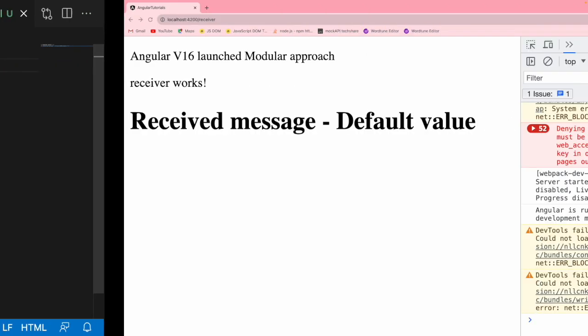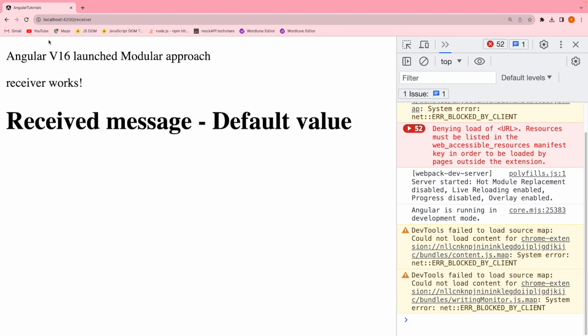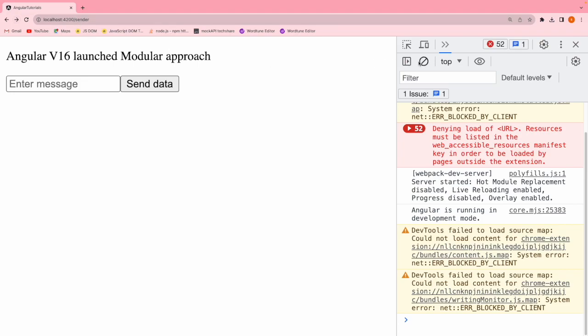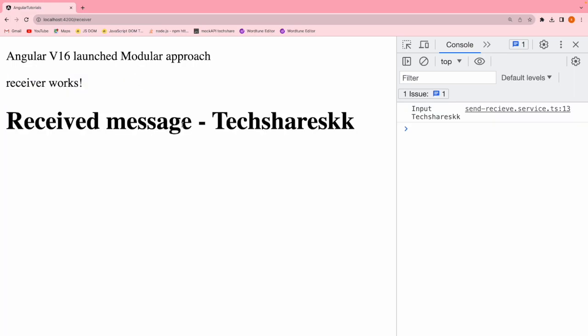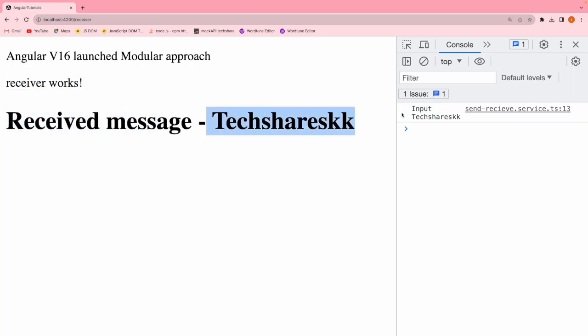Let me go back to the sender in the browser, type 'text share skk', and hit Send. You can see 'Received message: text share skk' displayed in the receiver component. We are successfully sending data into the service and retrieving it from the service.